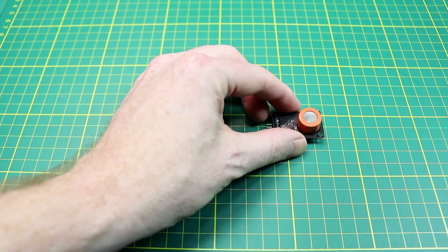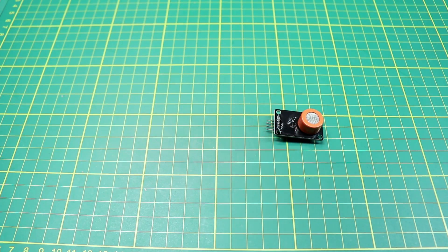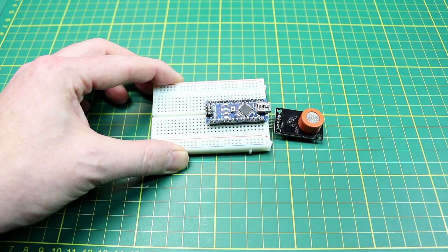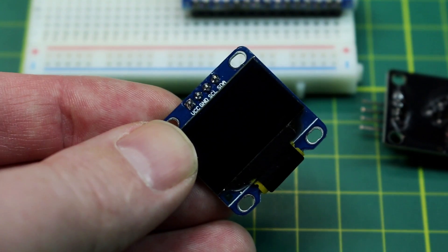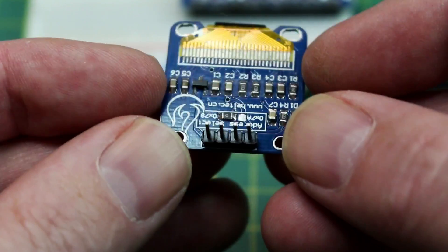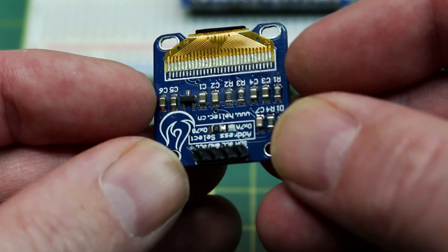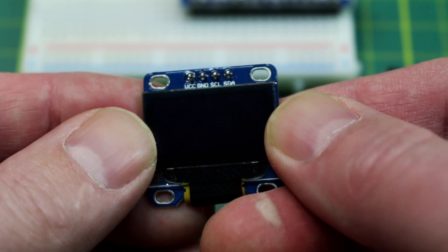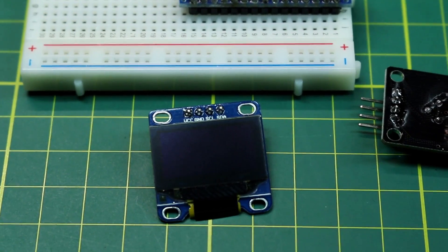For this project you'll need the MQ3 sensor, an Arduino, and optionally you can add the 0.96 inch OLED display I'm using here. This is an I2C version.